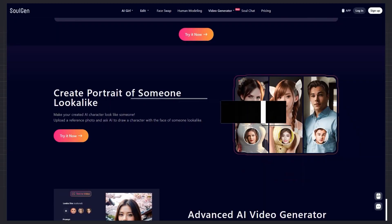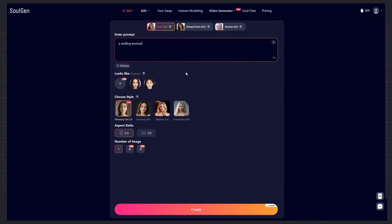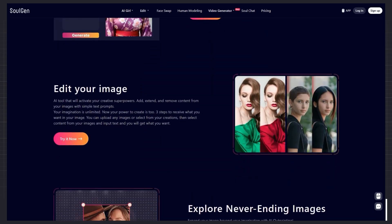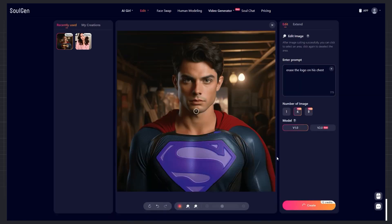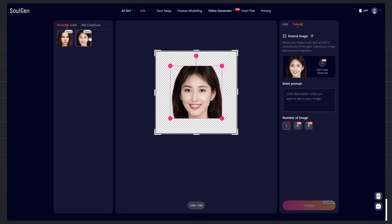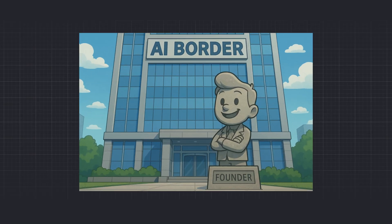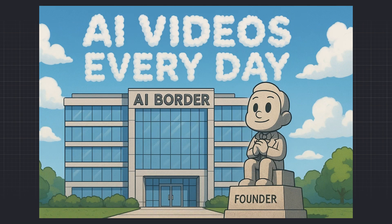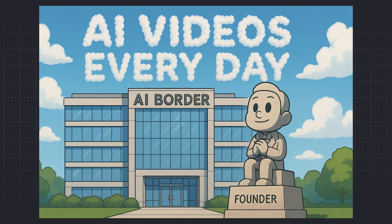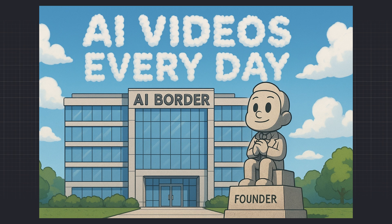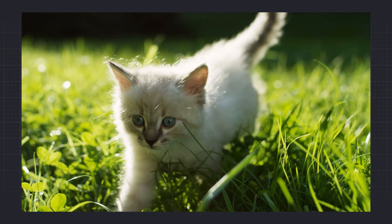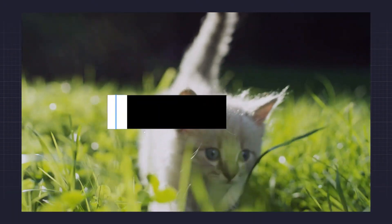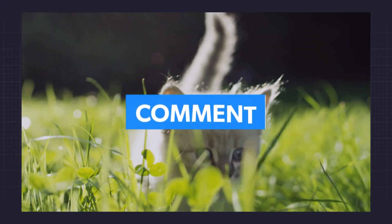First, we'll review all its cool features and tools. Then I'll generate some real output so you can see the quality for yourself and decide whether it's worth trying. Before we dive in, this is AI Border, and I make videos for you every day to keep you updated in the tech world. So hit that like button, and if you think this cat is cute, write cute for me in the comments.